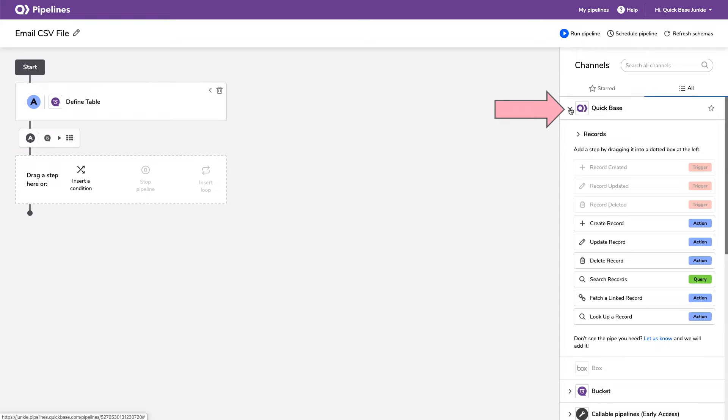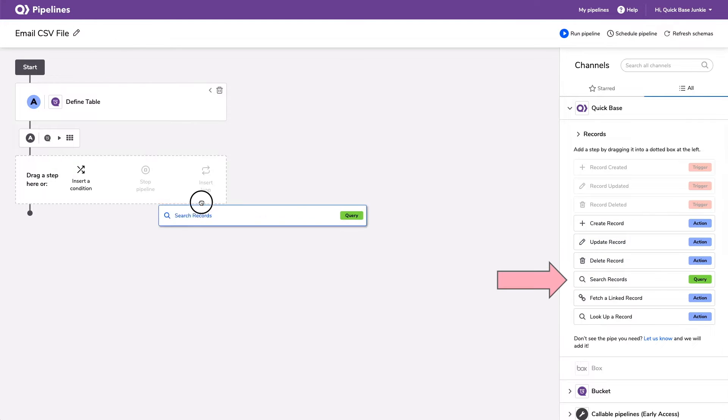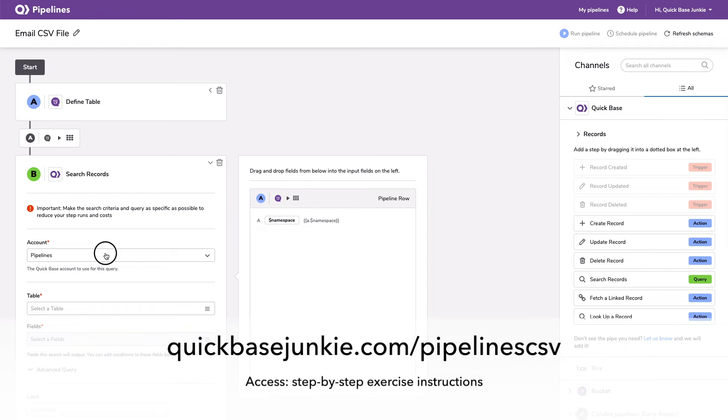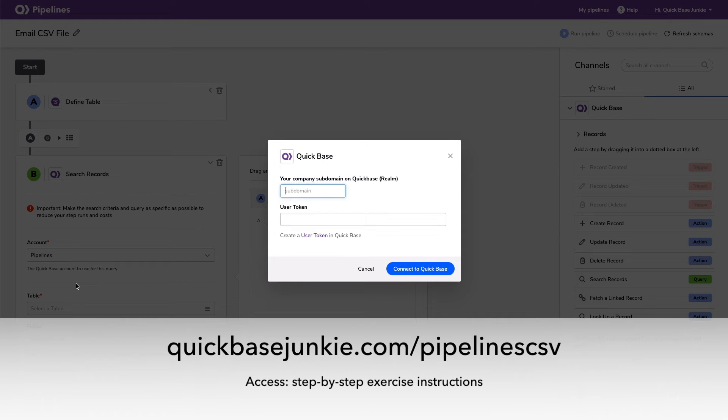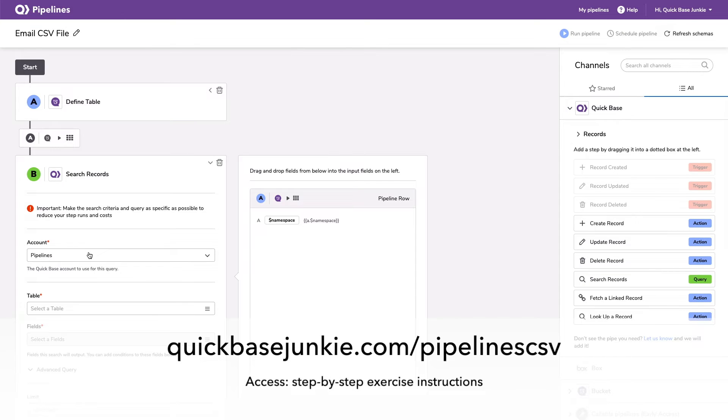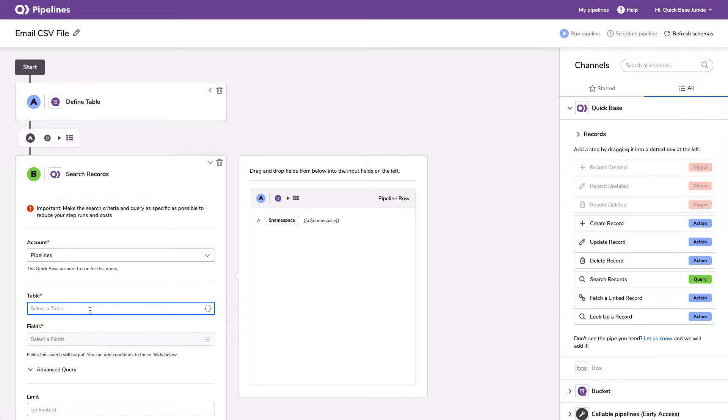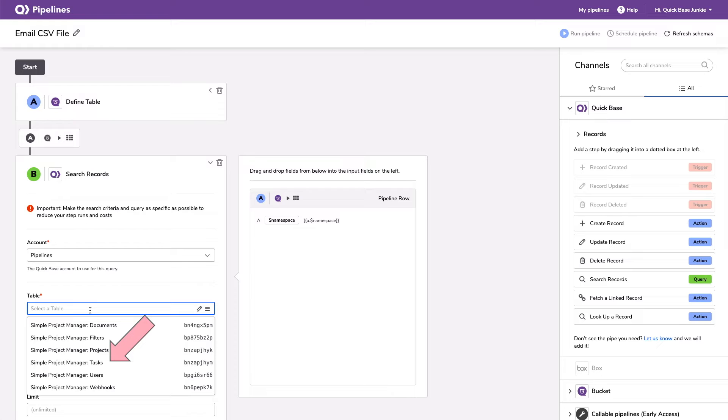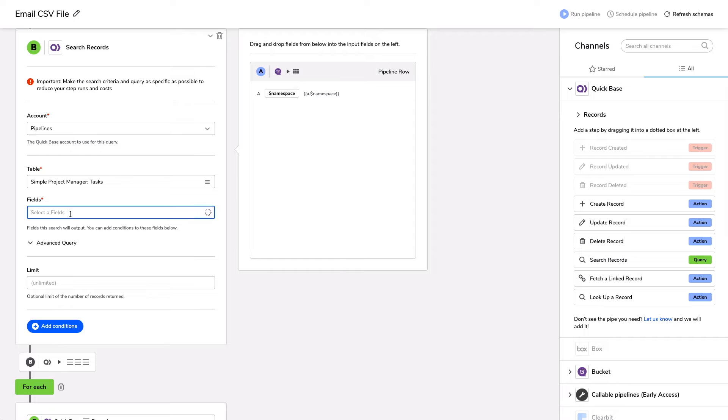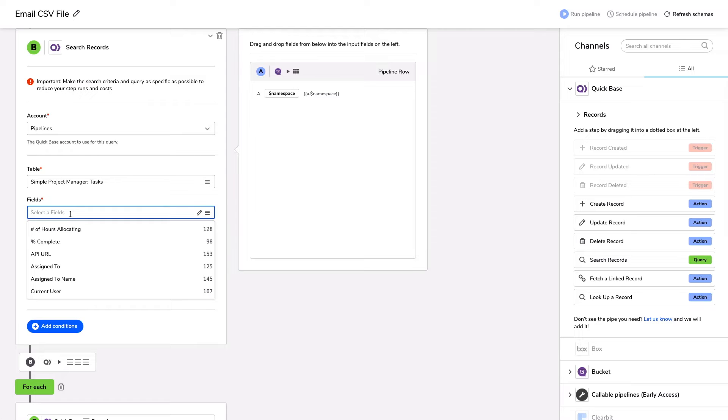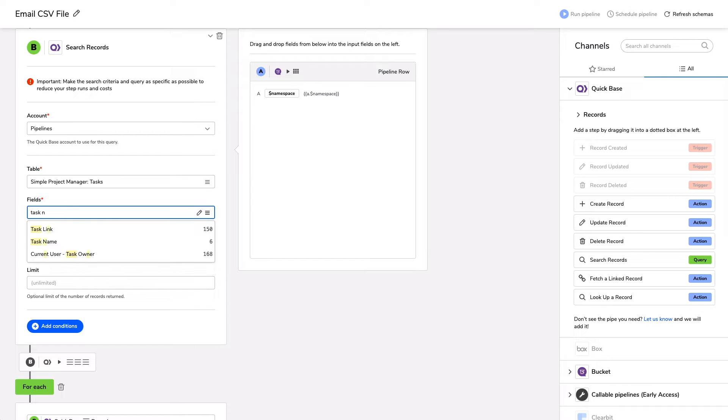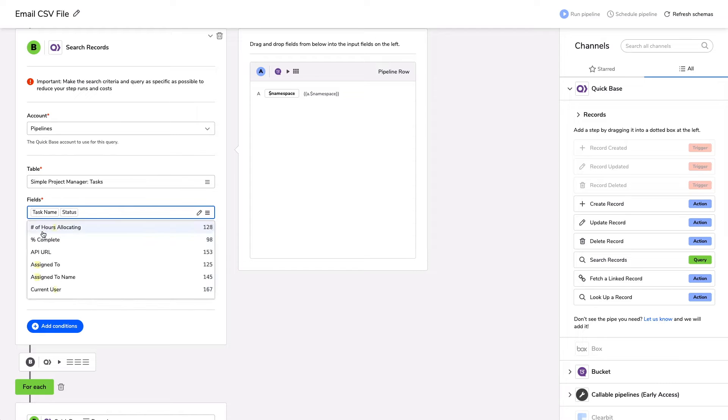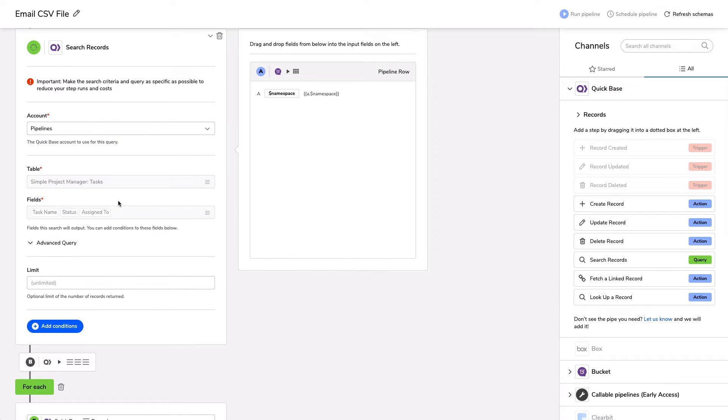Now the next thing we want to do is pull in the information from QuickBase. So I'm going to query QuickBase. I'm going to search for those records that I want to include on my CSV file. You're going to choose your account. It's based on a user token. So you need to have a user token set up for yourself. I labeled this one pipelines because it is the user token that I will be using for my pipelines. The table I'm going to choose is from the simple project manager task table. And now the fields. These are the fields that I'll be able to use in this pipeline. So I want to include any field that I want to use in this pipeline. So for me, I know that is the task name, I'm typing in and it's searching for me the status and the assigned to. These are the fields that I want to be able to utilize throughout my pipeline.